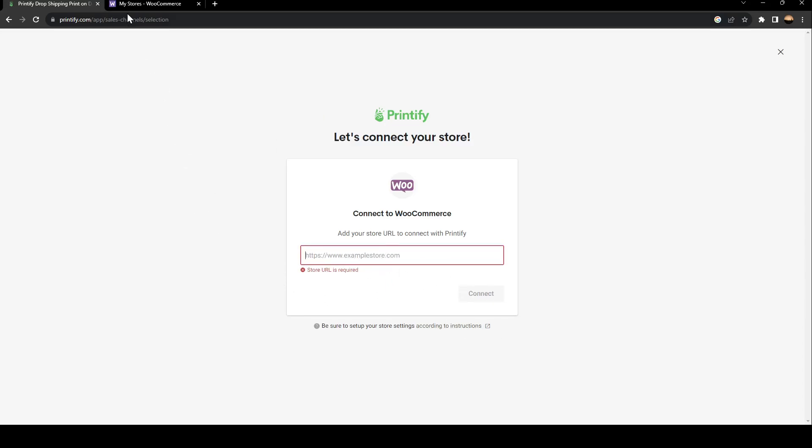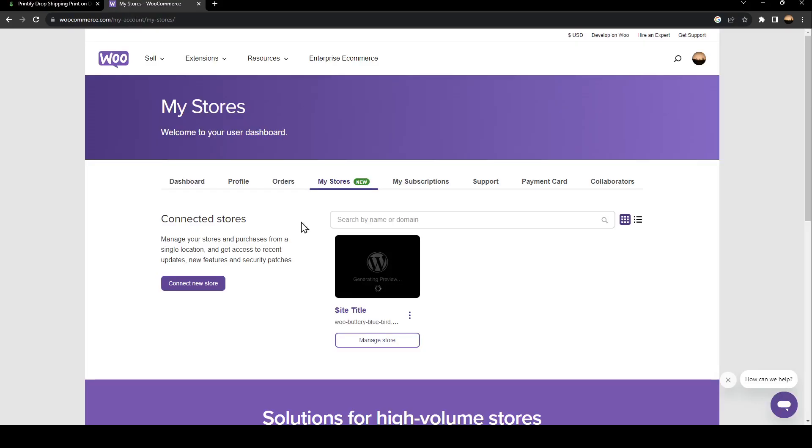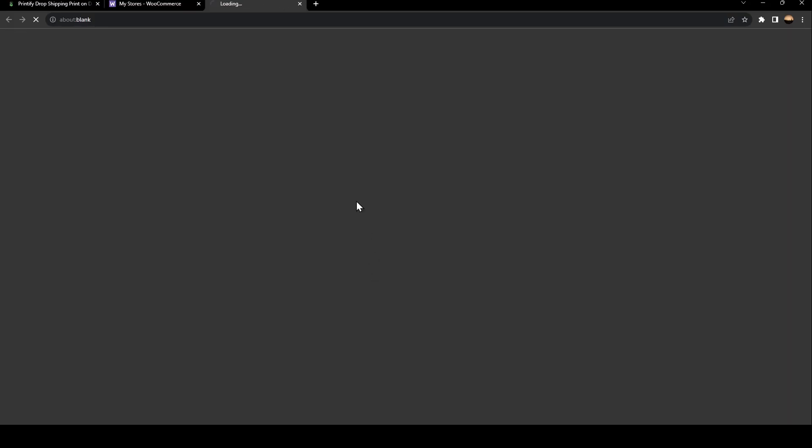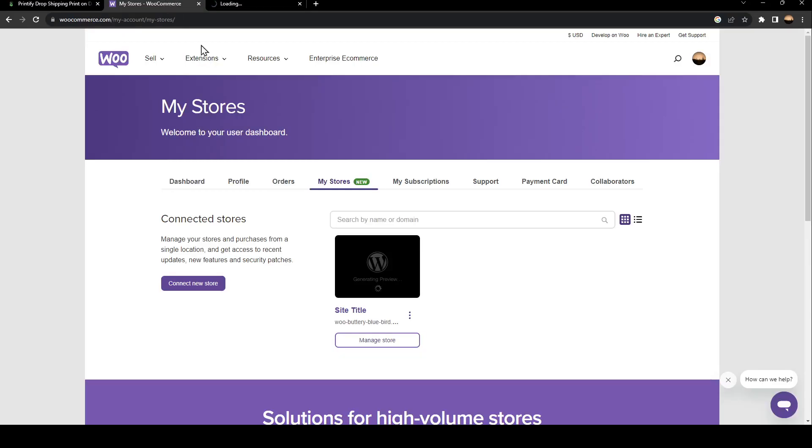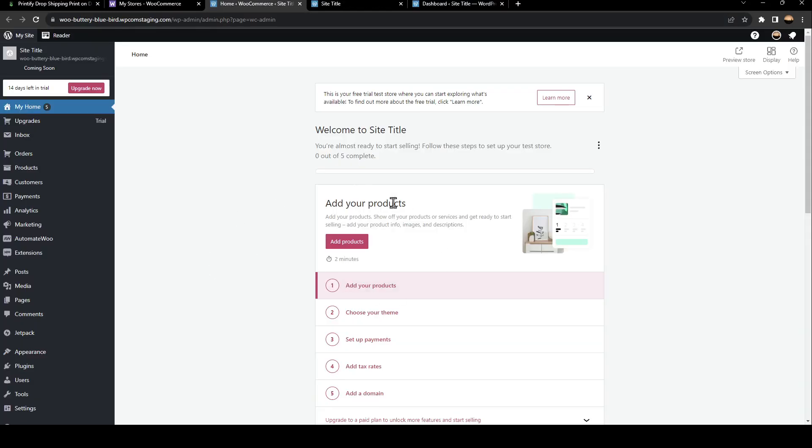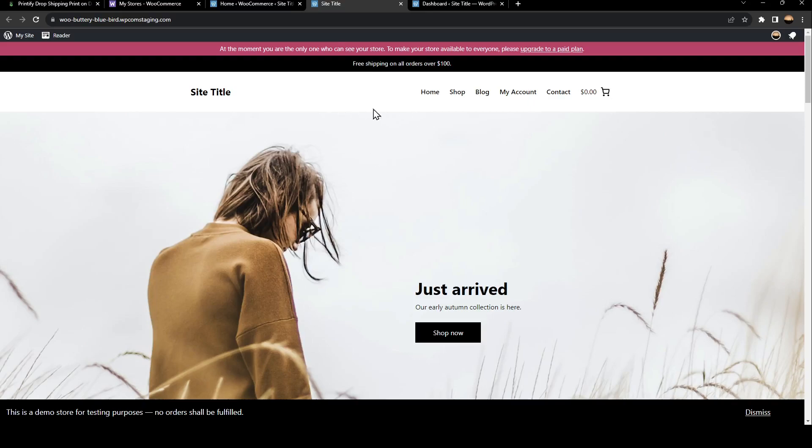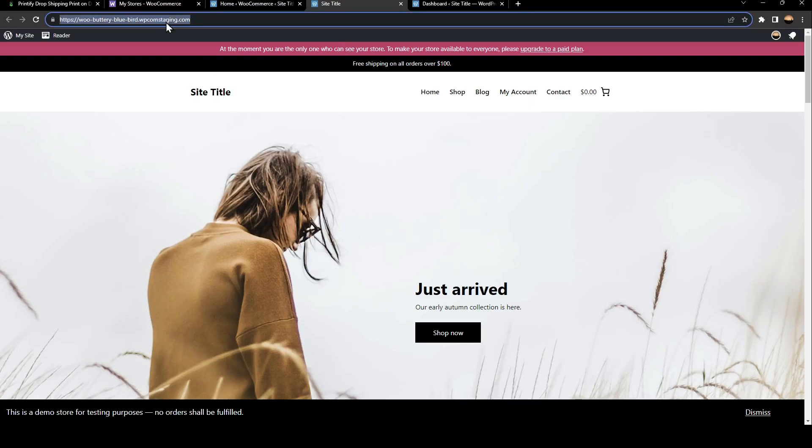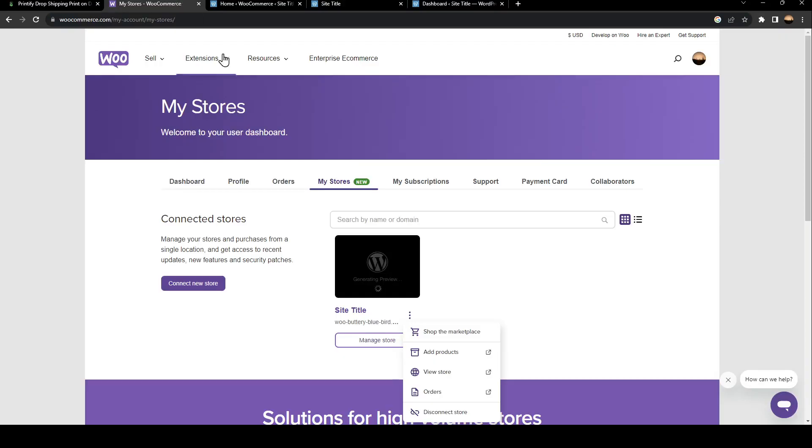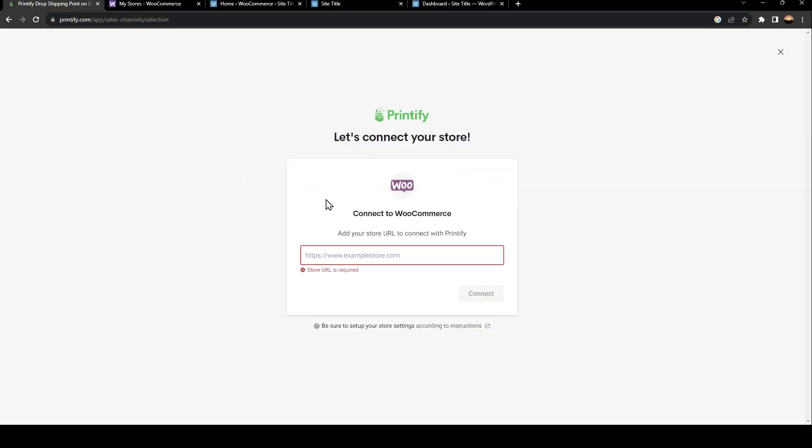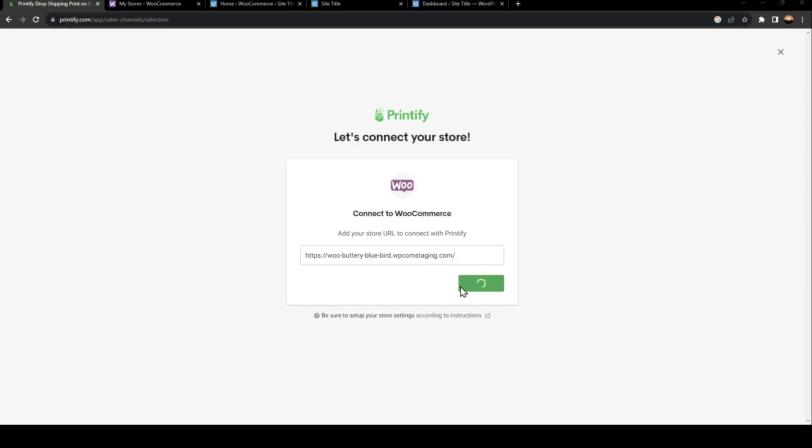In order to get the URL of your store, just go to WooCommerce and click on My Stores. Then you can see your store from here, click on Manage Store. From here you can change everything related to your store. Just go ahead and copy the URL, go back to Printify, and paste it here. Then click on Connect.